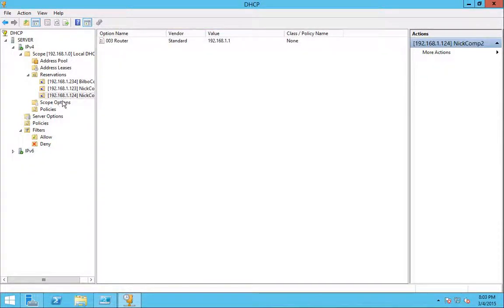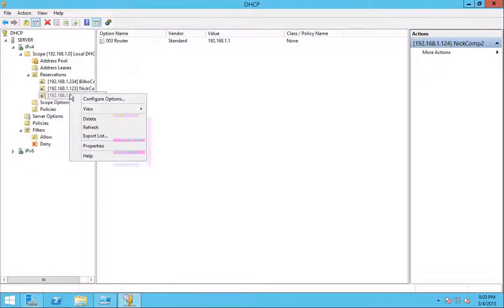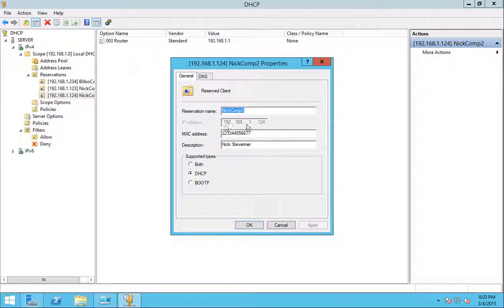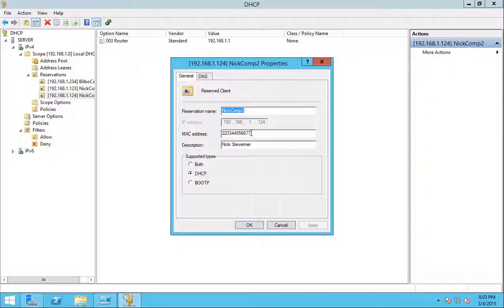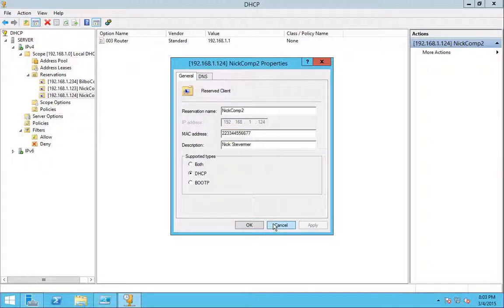And if I open that, or sorry, right click properties, you'll see it's populated. And here, for whatever reason, you enter it with a hyphen and the GUI drops the hyphen. So I'm not sure why they don't do it consistently throughout the product, but they do not.